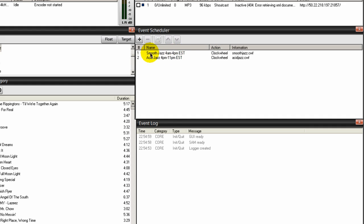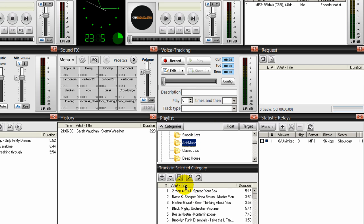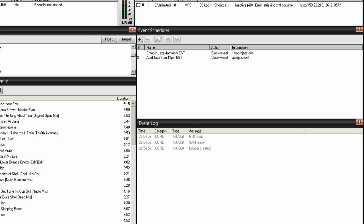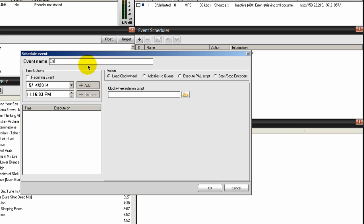So from 4 a.m. to 4 p.m. Smooth Jazz will play, then from 4 p.m. to 11 p.m. Acid Jazz will play. Let's do the next one - Classic Jazz. Go to the event scheduler, click the plus icon, and call this one Classic Jazz. I want that to run from 11 p.m. right after Acid Jazz until 1 a.m. in the morning Eastern Standard Time. Recurring event every day, starting at 10:45 p.m. - 15 minutes before the hour. Click Add.